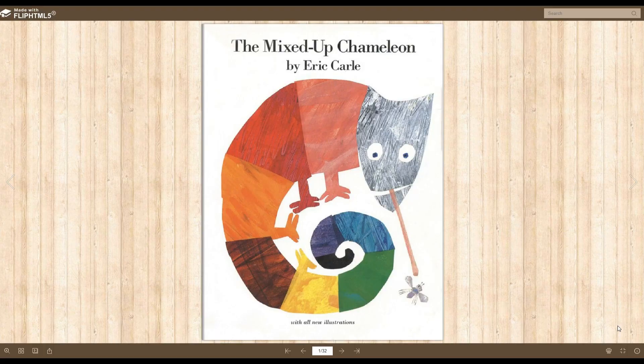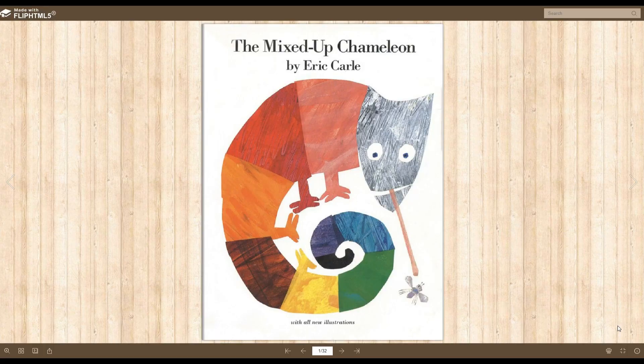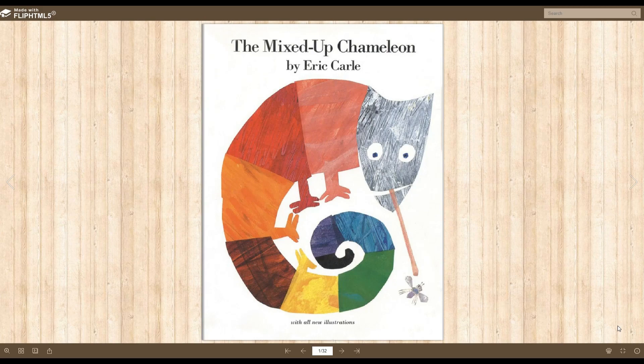Today's story is called The Mixed Up Chameleon. Oh, just look at all the colors. He's a very pretty chameleon.